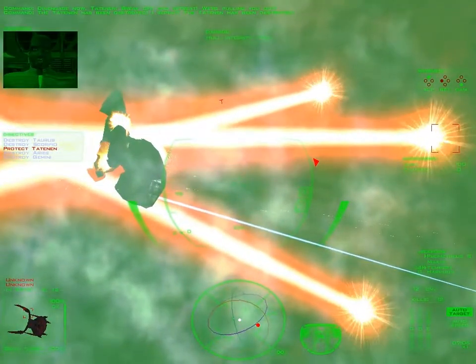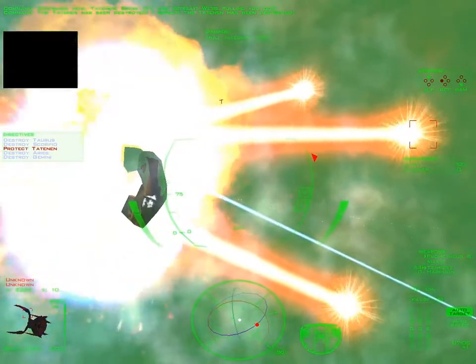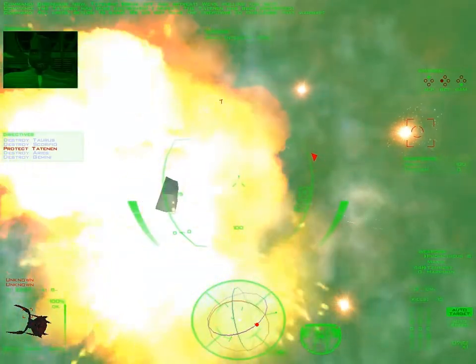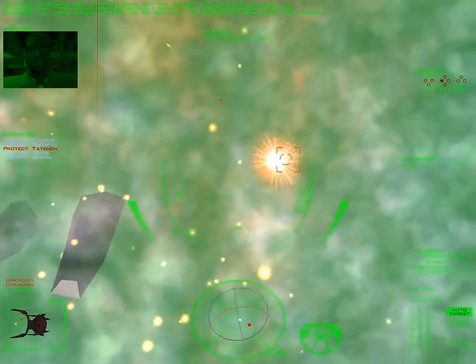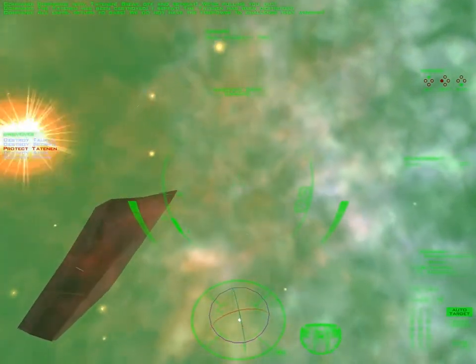The Tatanen has been destroyed. I repeat, the Tatanen has been destroyed. All units, return to base. We do not have the firepower to challenge that warship.